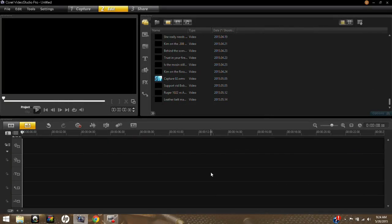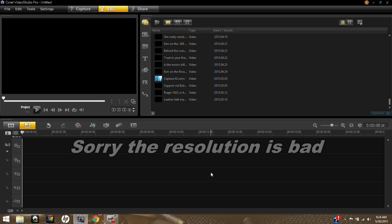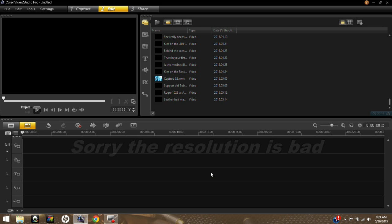This is what the program looks like as soon as you open it up. You're brought right to the editing page, and I'm going to try to keep this as simple as I can without over-explaining it. For those of you who have not worked with any kind of editing software, this will look pretty confusing. I'll do my best to keep it simple and bring you to just the features you're going to want to know right away.